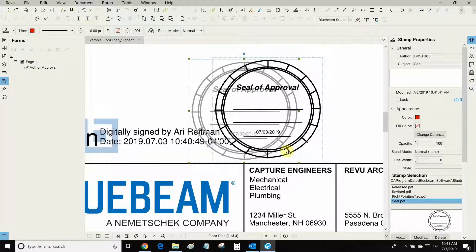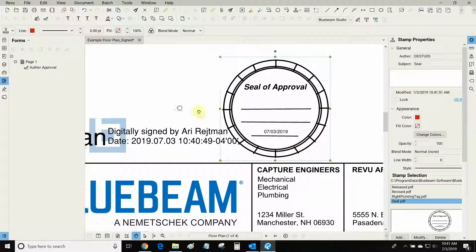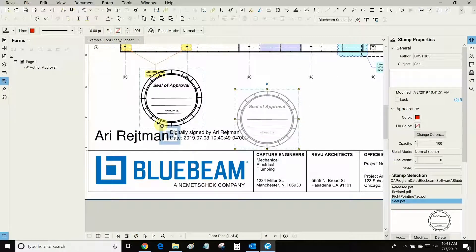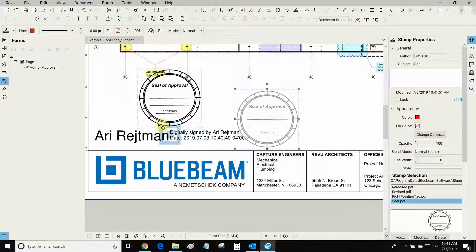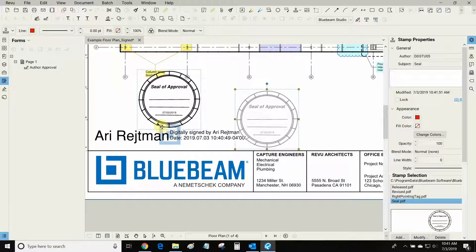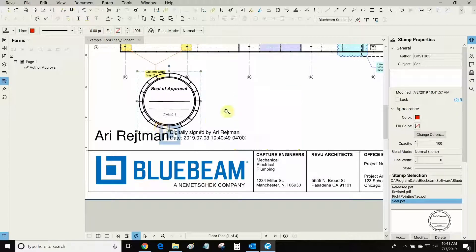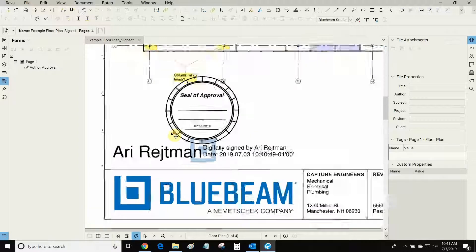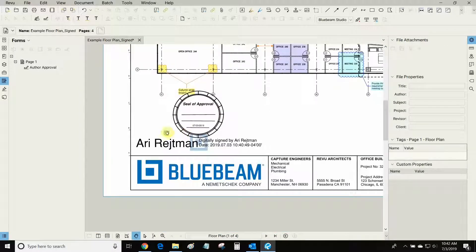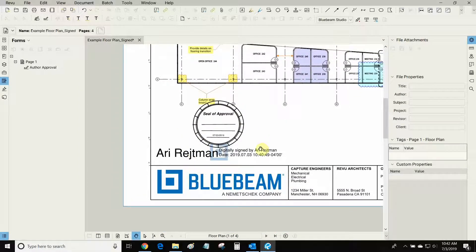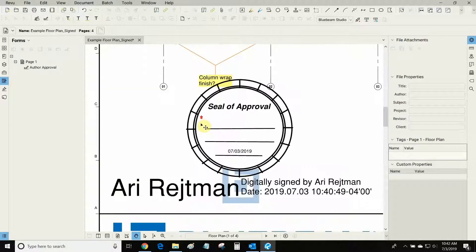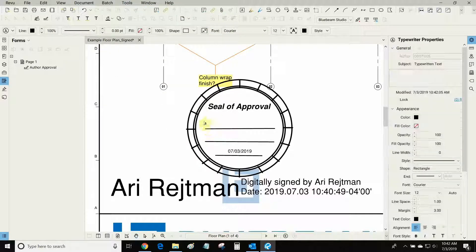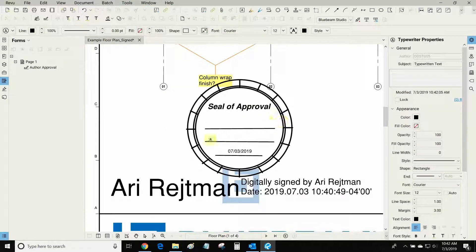I can now move it so that it is barely touching this signature. Or I can even move it right up here so that the logo is touching it. This will allow the seal to have some weight. And now I can populate the seal with markup information. I can use the typewriter and write some information here if I wanted to.